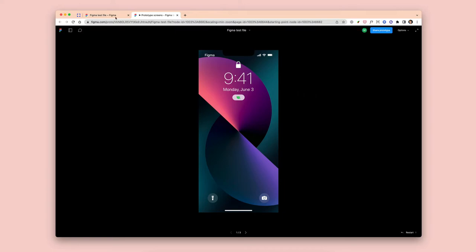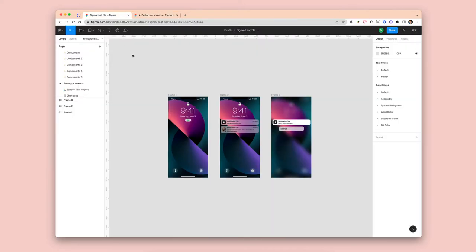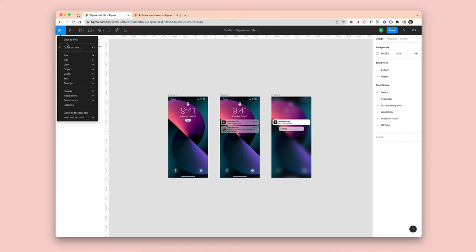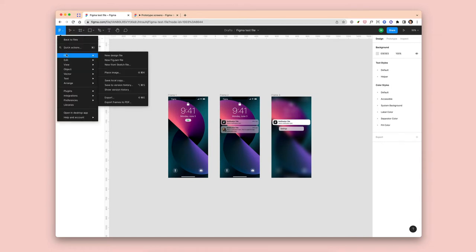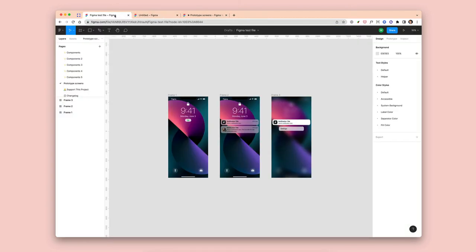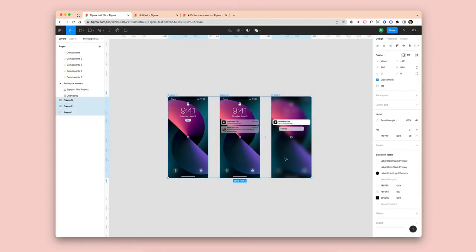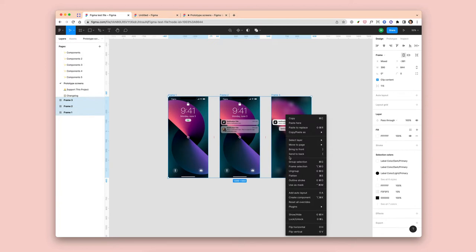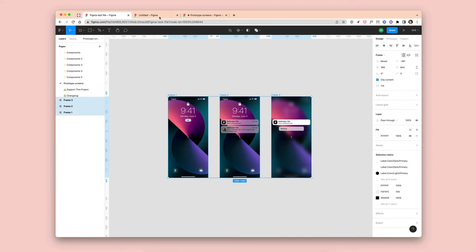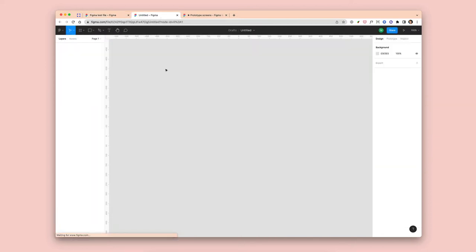So what I want to do is create a new file so I only have the frames I need to test with rather than everything else which is included within the file. All of the components, all of the pages, I don't need all that. I just need to test these three screens. So what I can do now is click on the Figma icon, go to new design file and head back, grab these, copy, head to the new file and paste.